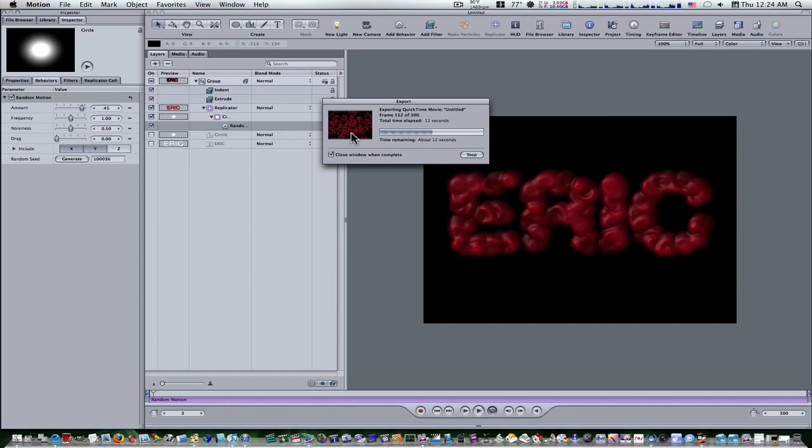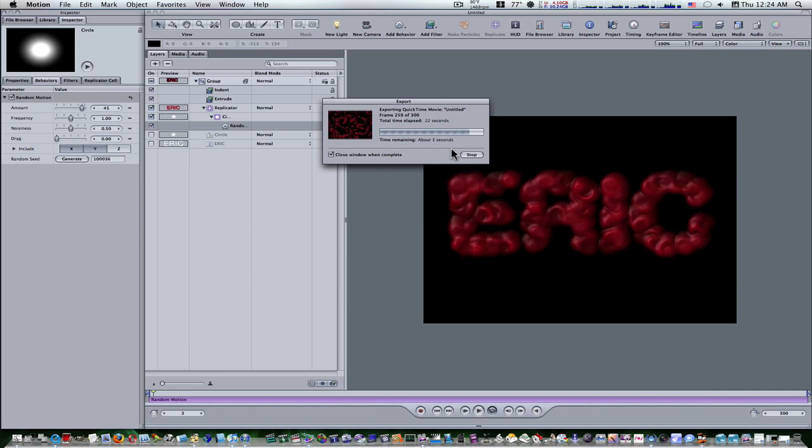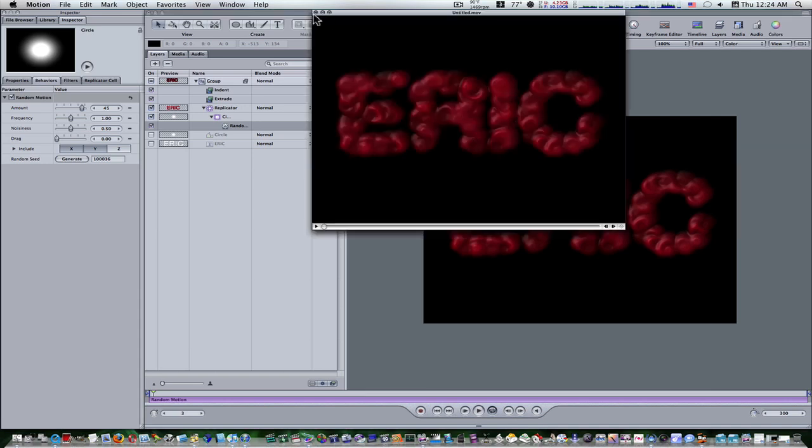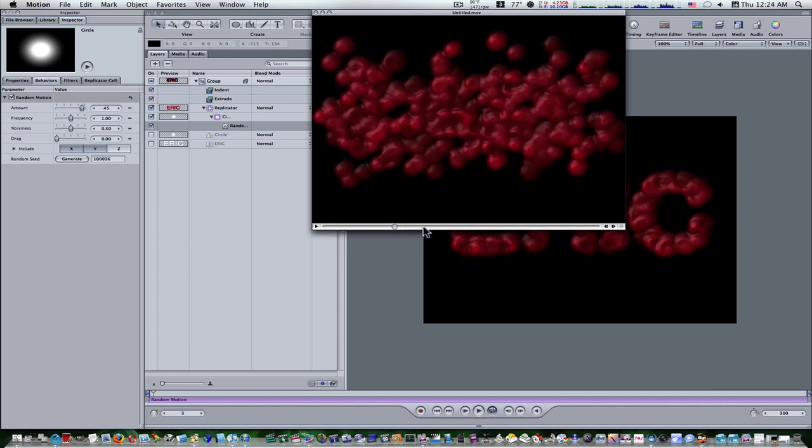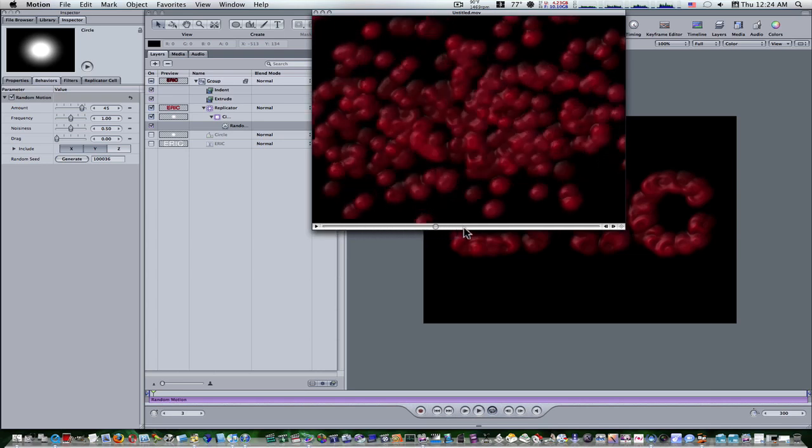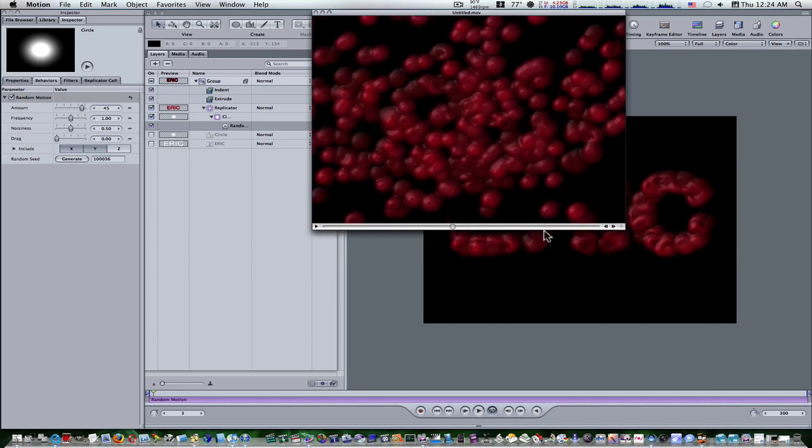Just kind of spreading apart. And when this gets done, I'll show it to you again. There, as you can see, our movie's done and it's just our blobs coming apart from our name.